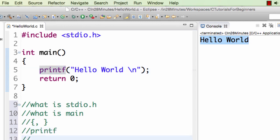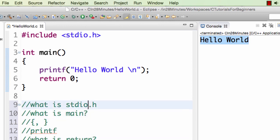And what is return? So these are the different questions you would get when you see your first C program. Let's try and slowly answer these questions.